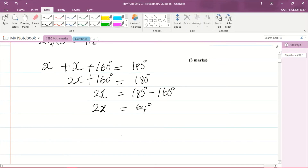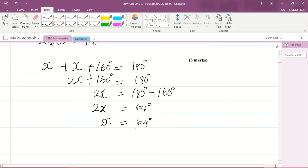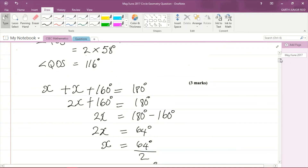Since 2X equals 64 degrees, I divide both sides by 2, giving X equals 64 divided by 2, which is 32 degrees. So angle OQS is 32 degrees.